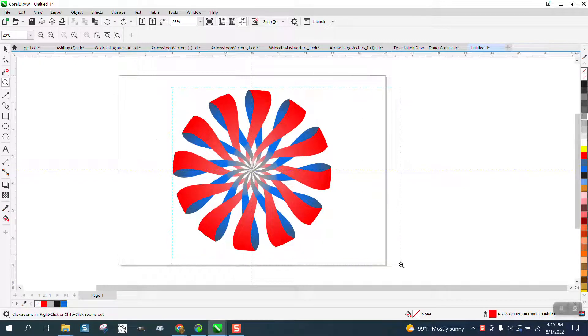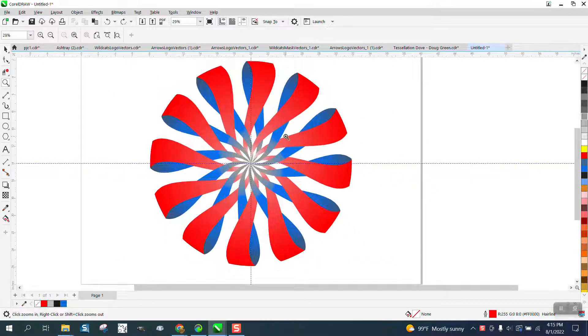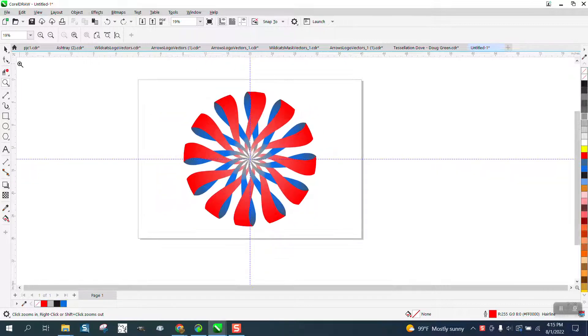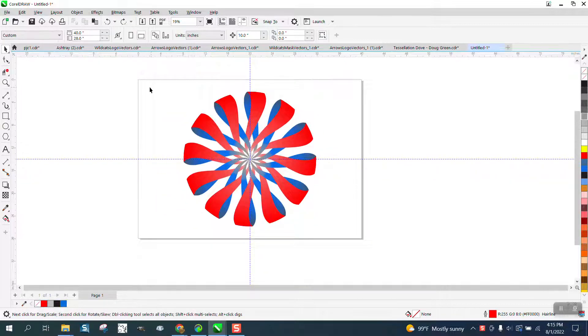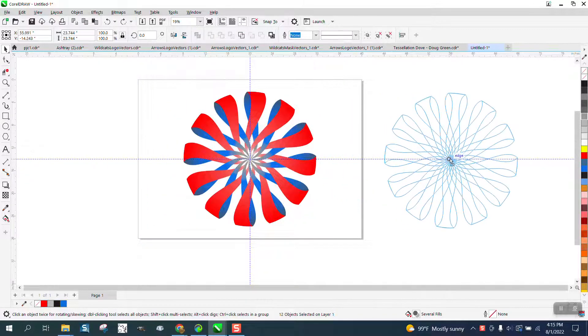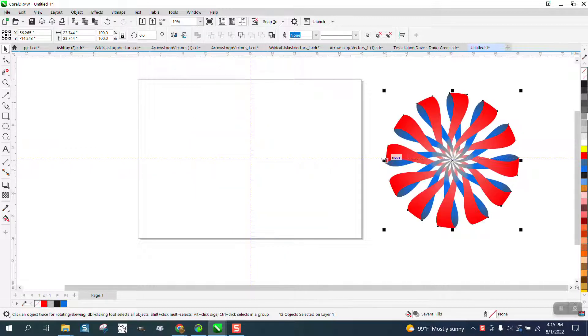Hi, it's me again with CorelDraw Tips and Tricks. I'm going to attempt to show you how to draw something like this, and maybe I'll make it better on the second try. Put a little bit more bling into it.